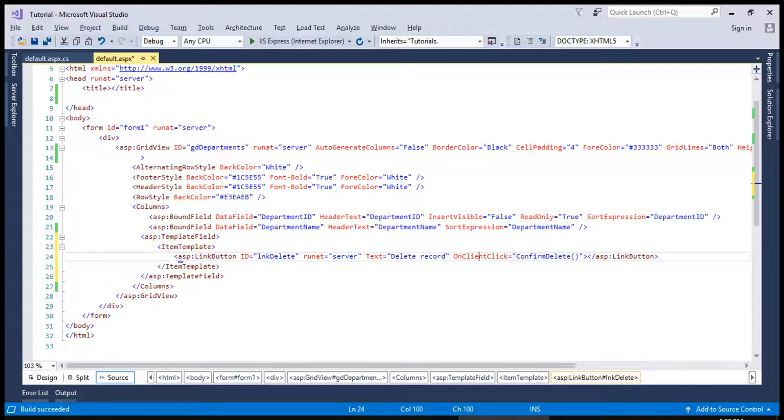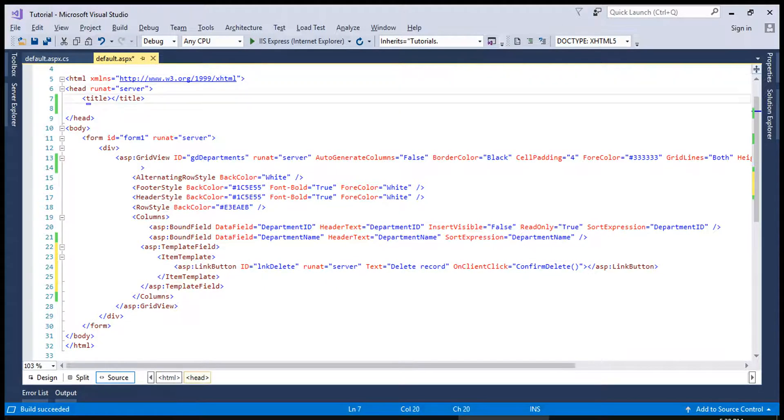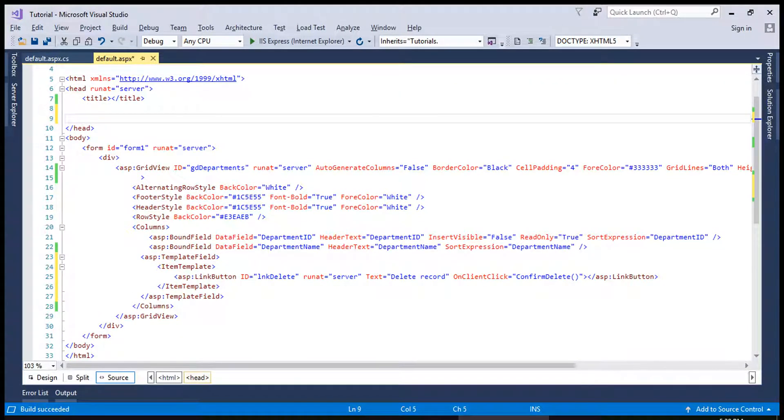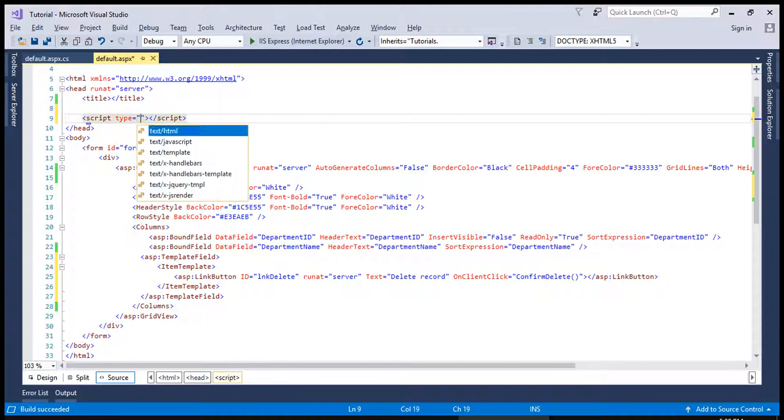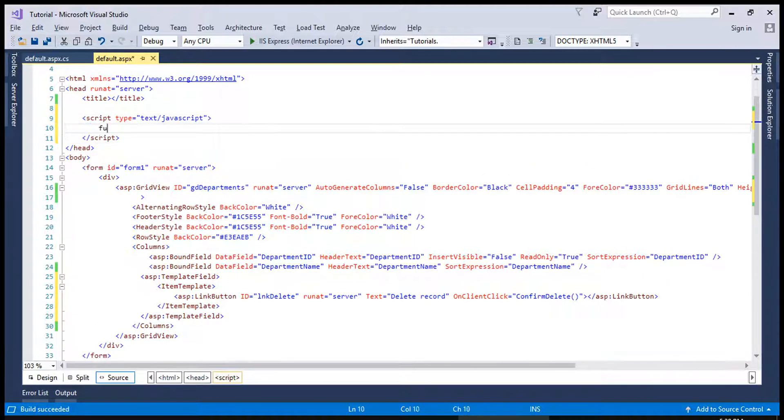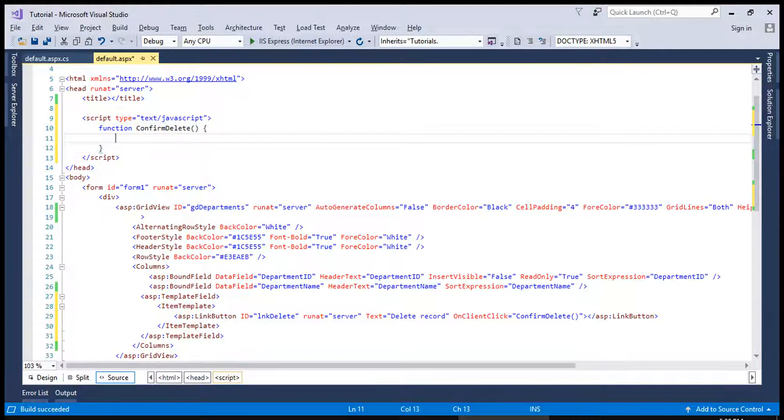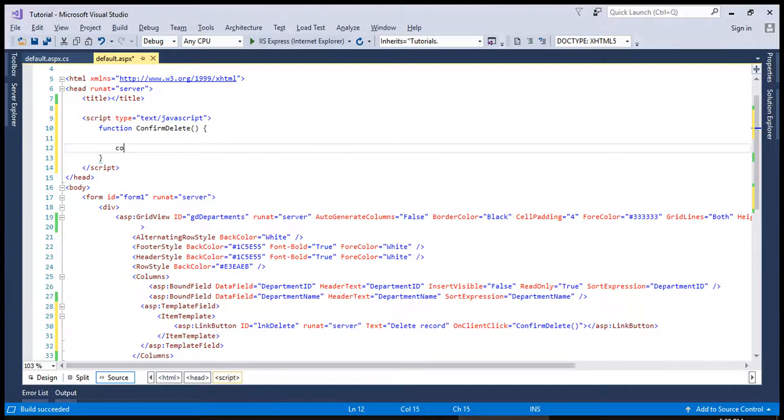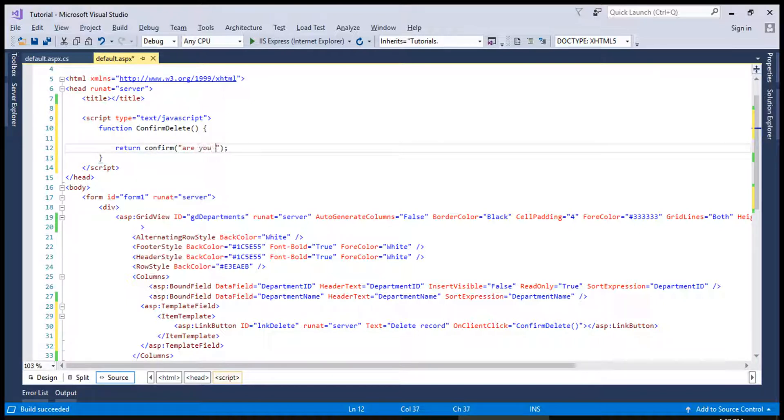I want to show you the difference between assigning it with the help of OnClientClick and OnRowDataBound. So for example, this is a script type JavaScript function return are you sure to delete the record.